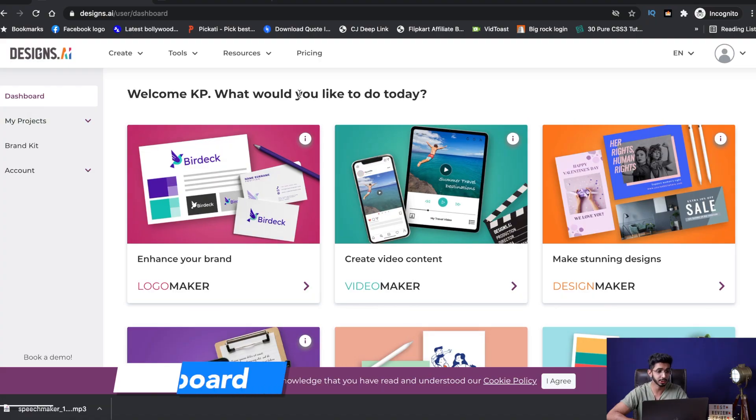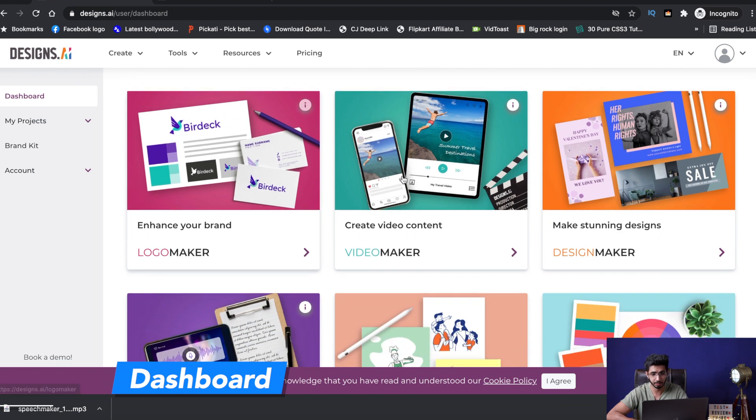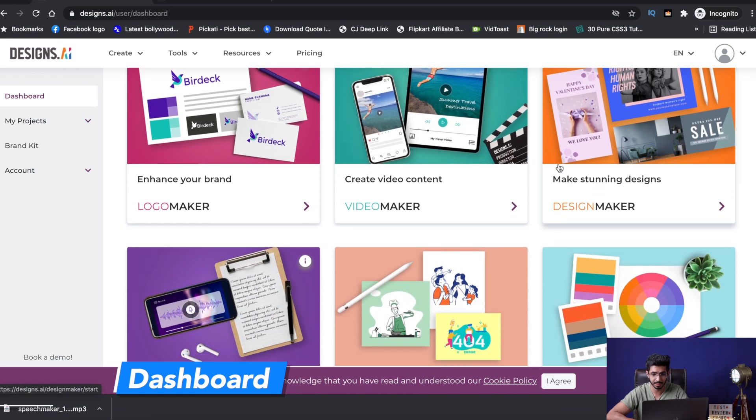Talking about Designs.ai, they have a free plan as well as a paid plan. We will first talk about the free plan, then jump onto the paid plan, and I will also tell you the special discount coupon code I have for you guys. So without any further delay, let's get started. As soon as you log in on Designs.ai, you will see an interface like this.